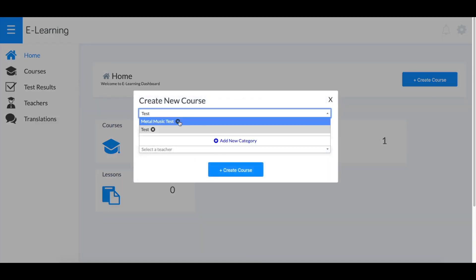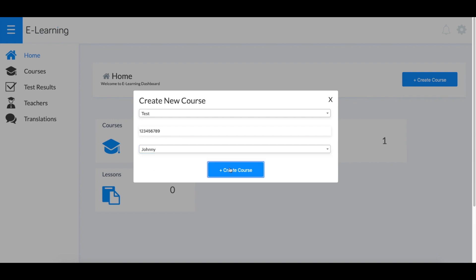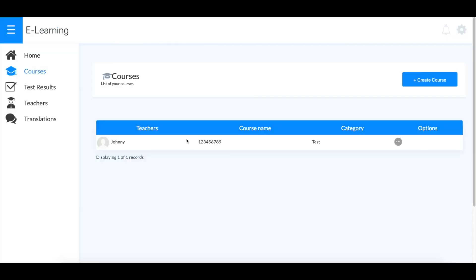You can pick one of the categories that you've already created or add a new one.